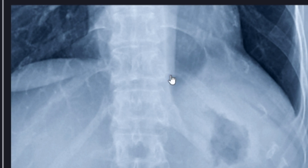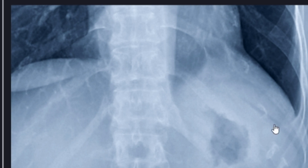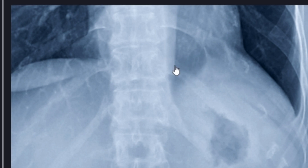Here you can see the descending thoracic aorta. This is the medial costophrenic angle, which is important to identify when you're looking for a pleural effusion. A lot of times we look at the lateral costophrenic angle, but if you have a pleural effusion, this V will become effaced as well — you'll have soft tissue density filling in this V.